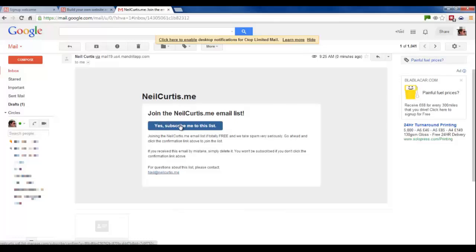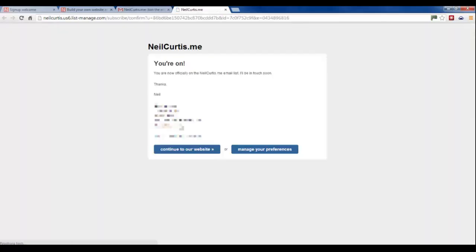So just click, yep, subscribe me to the list. And there we go. We're on. It's a new email sign up. Let me just go back to the website.